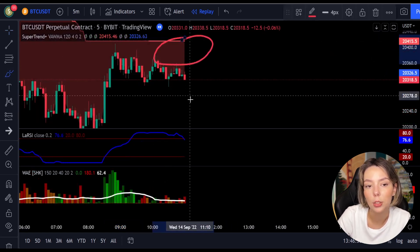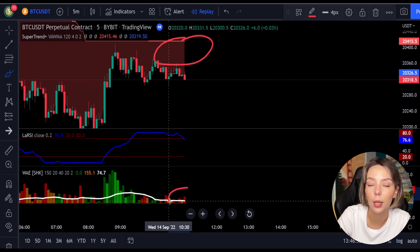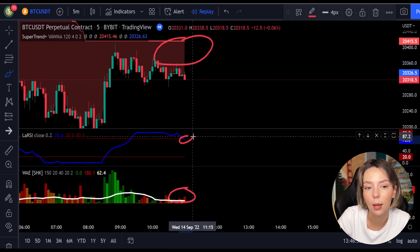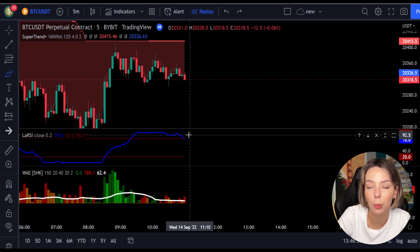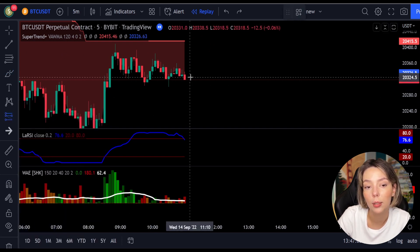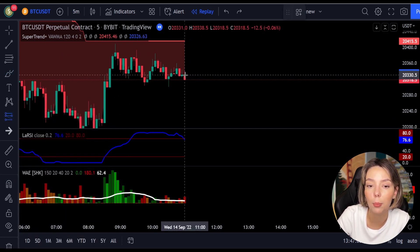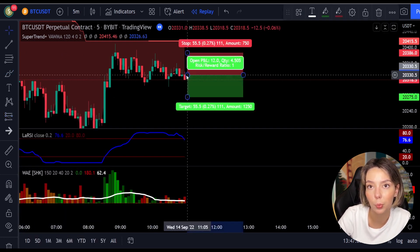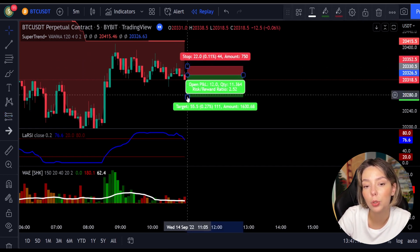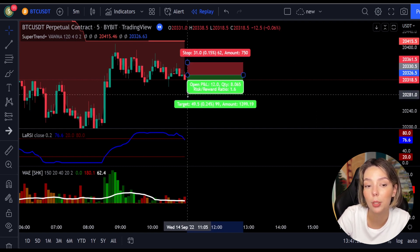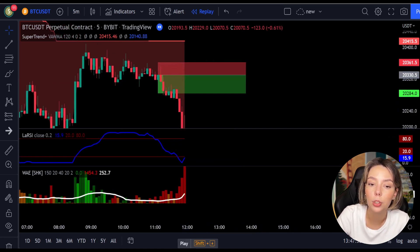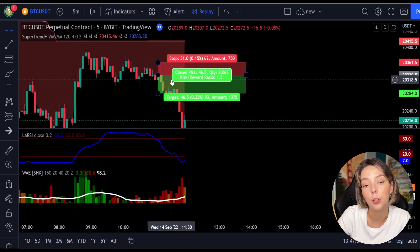Here is a good example for a short trade. The price action is below the super trend indicator and it's red. Here we have a dark red candle and the Legea RSI is breaking below the upper band from top to bottom, so we will get in the trade at the close of this candle. We will keep our stop loss above the recent swing high and keep the risk-to-reward ratio at one to one and a half. This would have ended in a profitable trade, as you can see here.